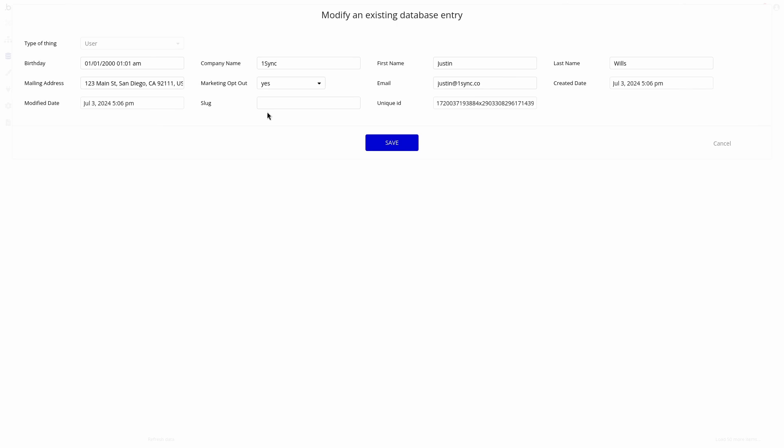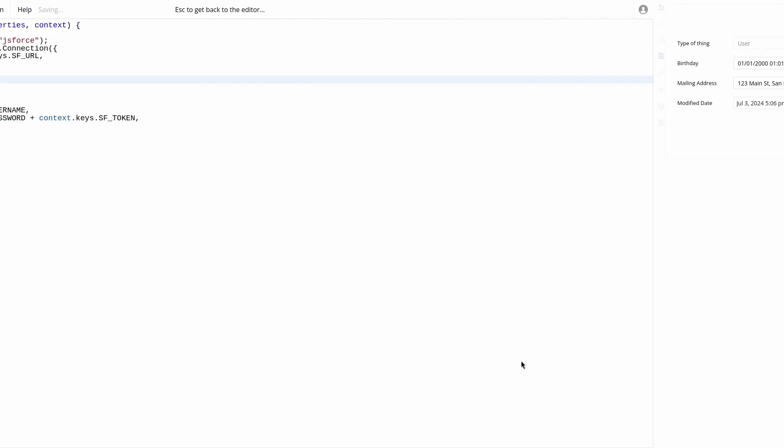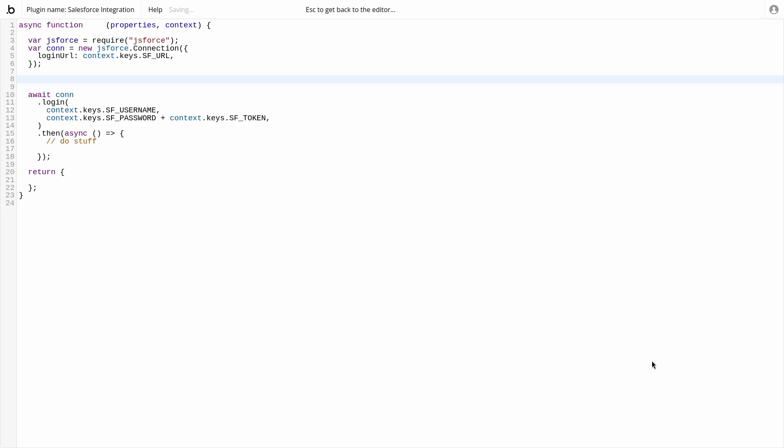Keep in mind we need to change a value of the field to trigger the workflow. In this case, I'm adding a space to the name. Now that this connection between the two systems is established, let's map the fields between the two systems.